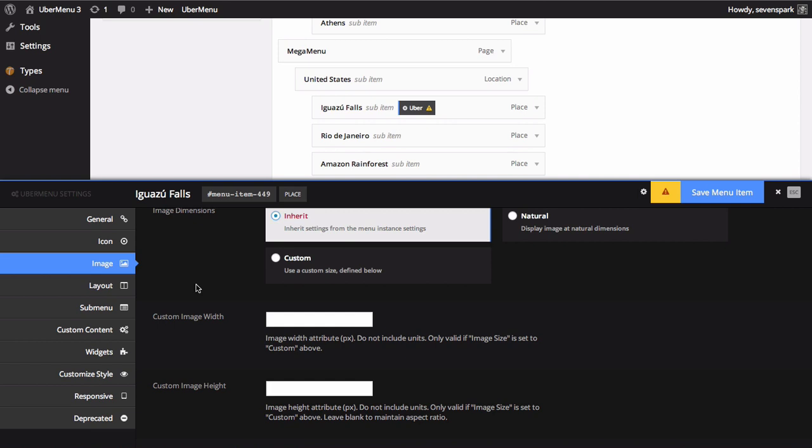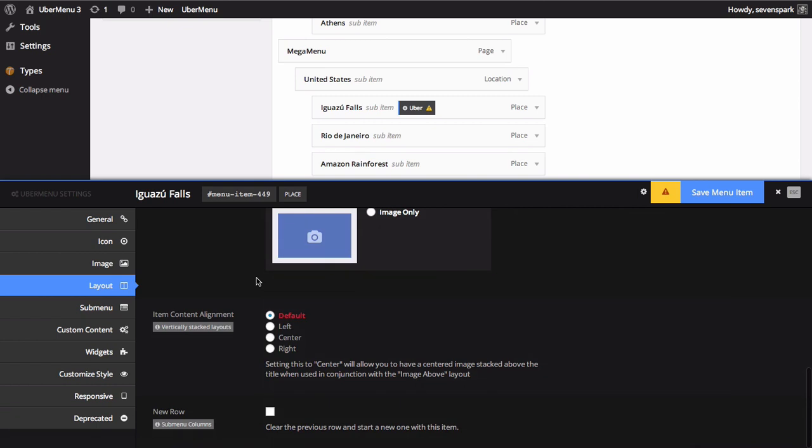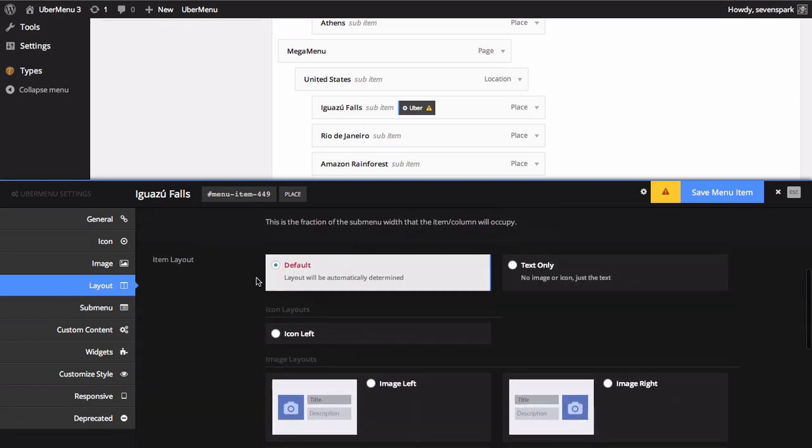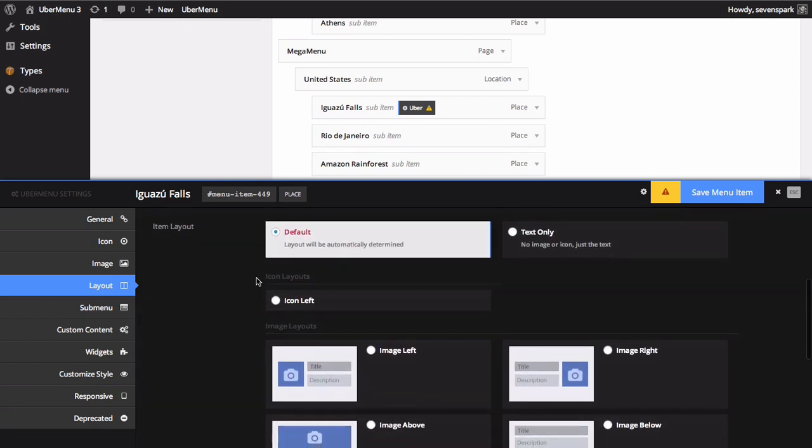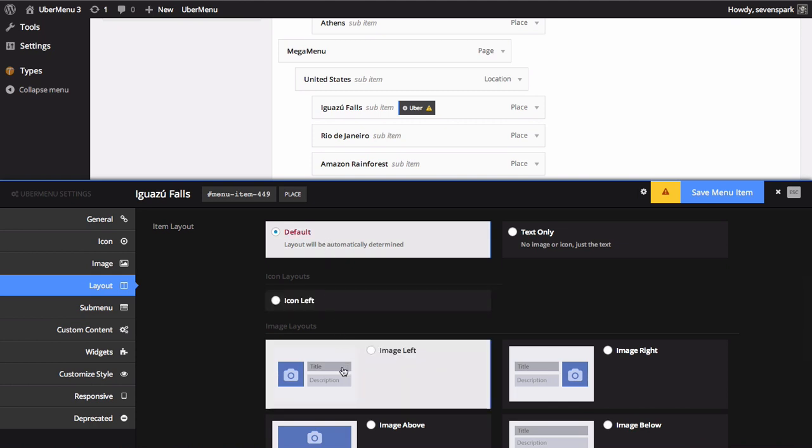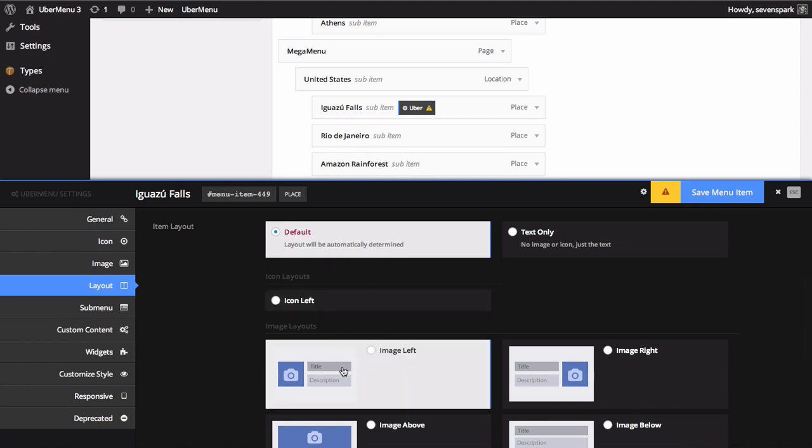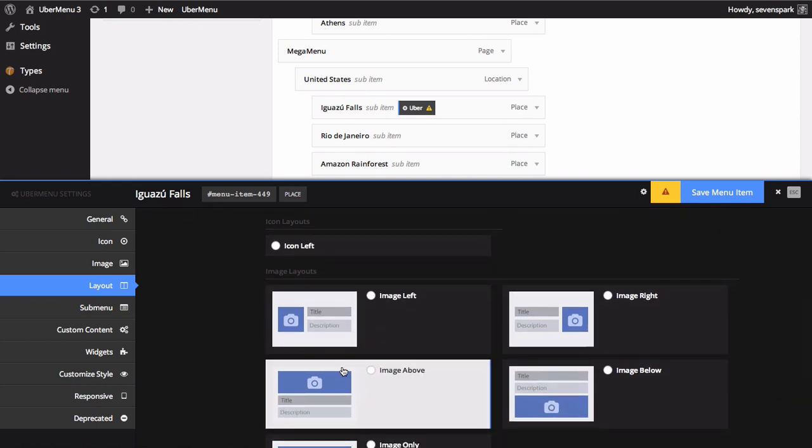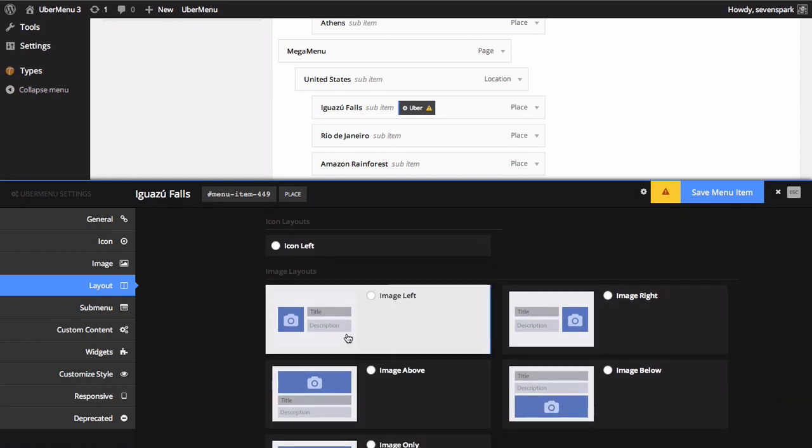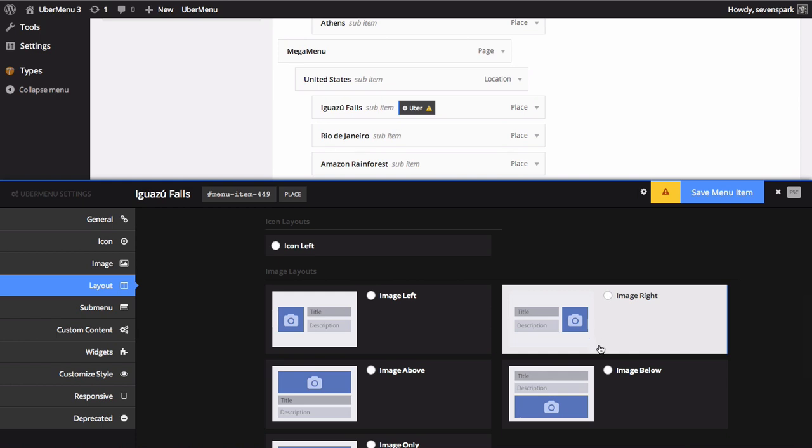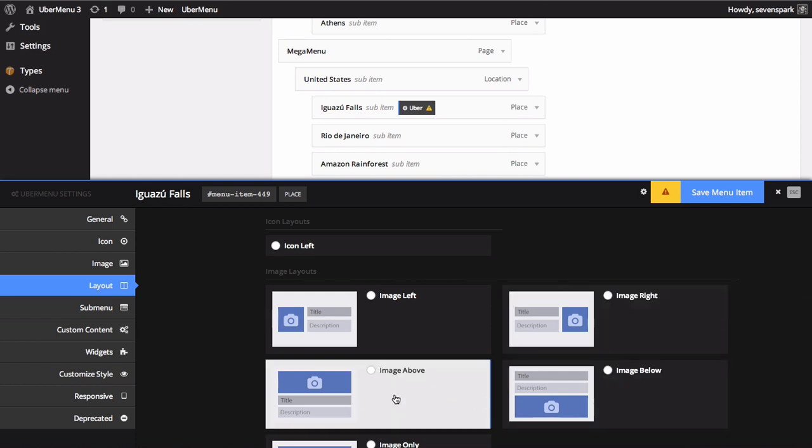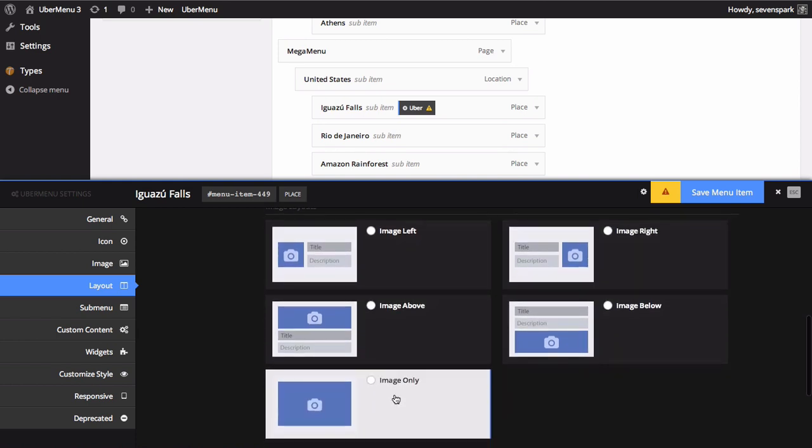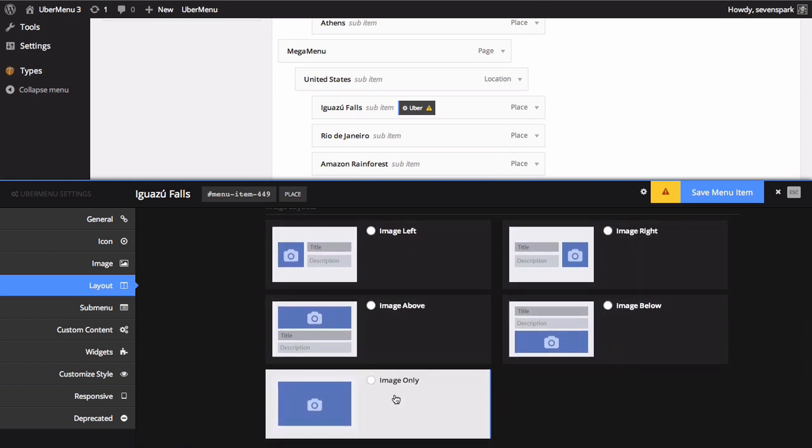Finally, determine where you'd like the image to appear relative to your text by selecting an appropriate layout. Click the Layout tab and scroll to the Item Layout setting. By default, the item will take on the Image Left Layout. You can choose to position the image above, below, left, or right of the text, or have an Image Only menu item. We're going to choose Image Above.